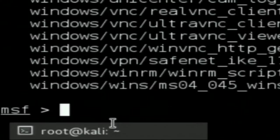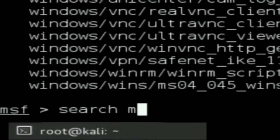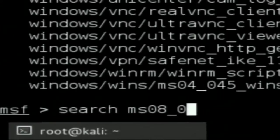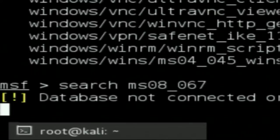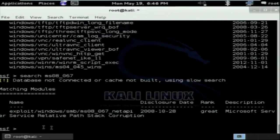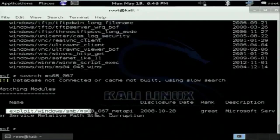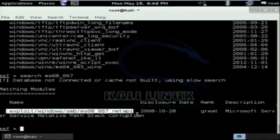Now I want to search for MS08-067, the vulnerability name from Nessus. Just type 'search' and the vulnerability name — 'search MS08067.' It will show the exploit used to exploit this vulnerability. The name of the exploit is exploit/windows/smb/ms08_067_netapi. NetAPI is the C program which has the buffer overflow vulnerability.